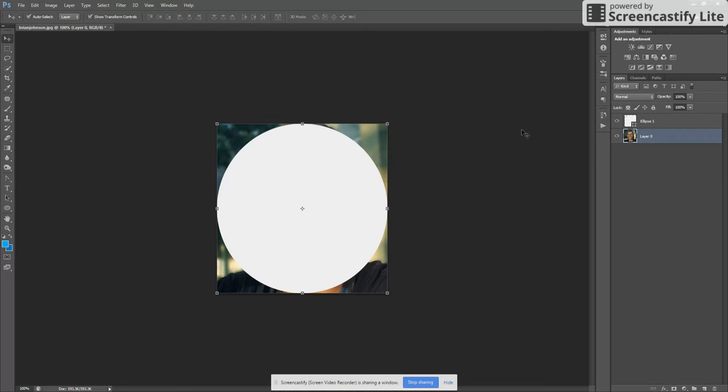And then here's what we want to do. Make sure that you are selected on your layer you wish to mask. So in this case it's this one, and I've already clicked on there.